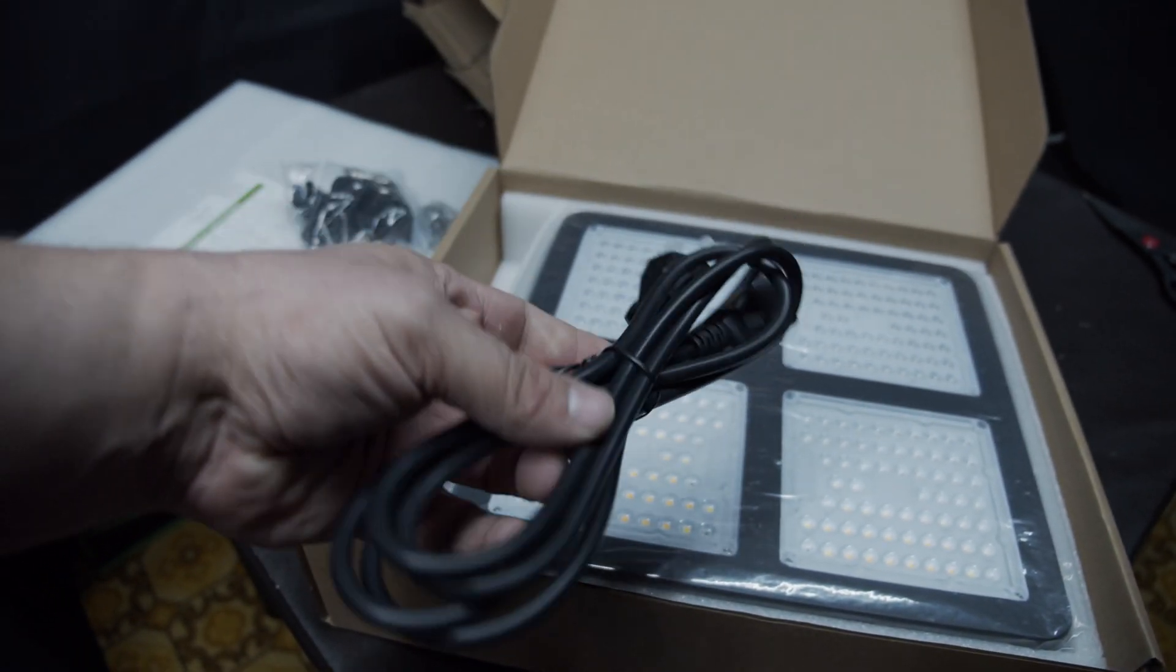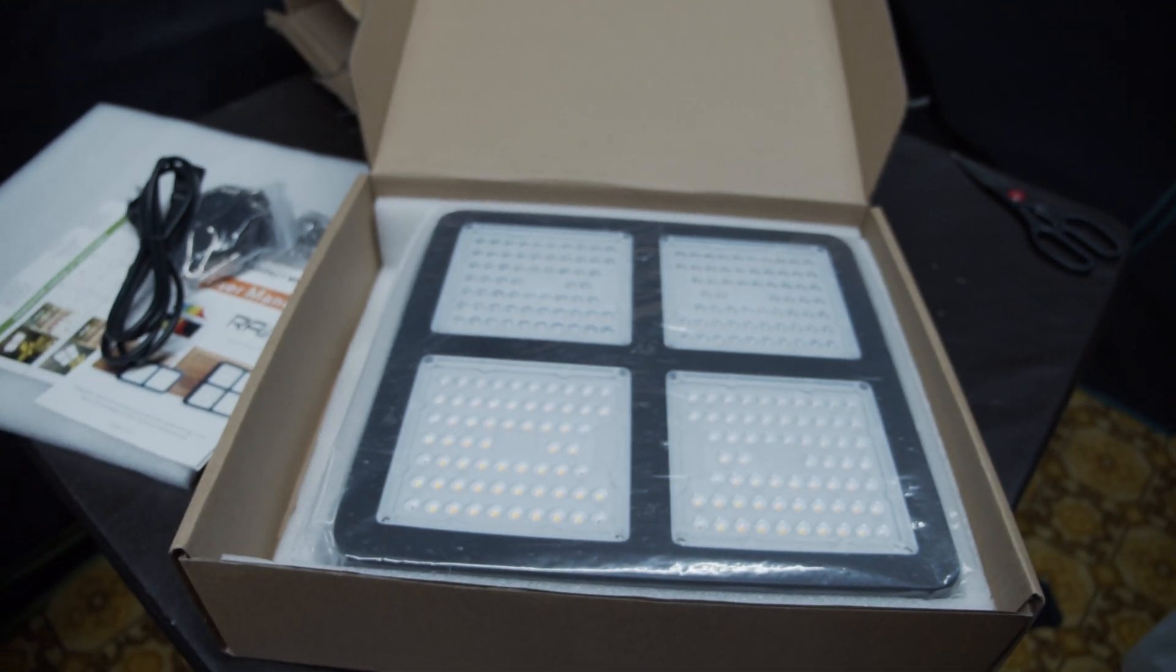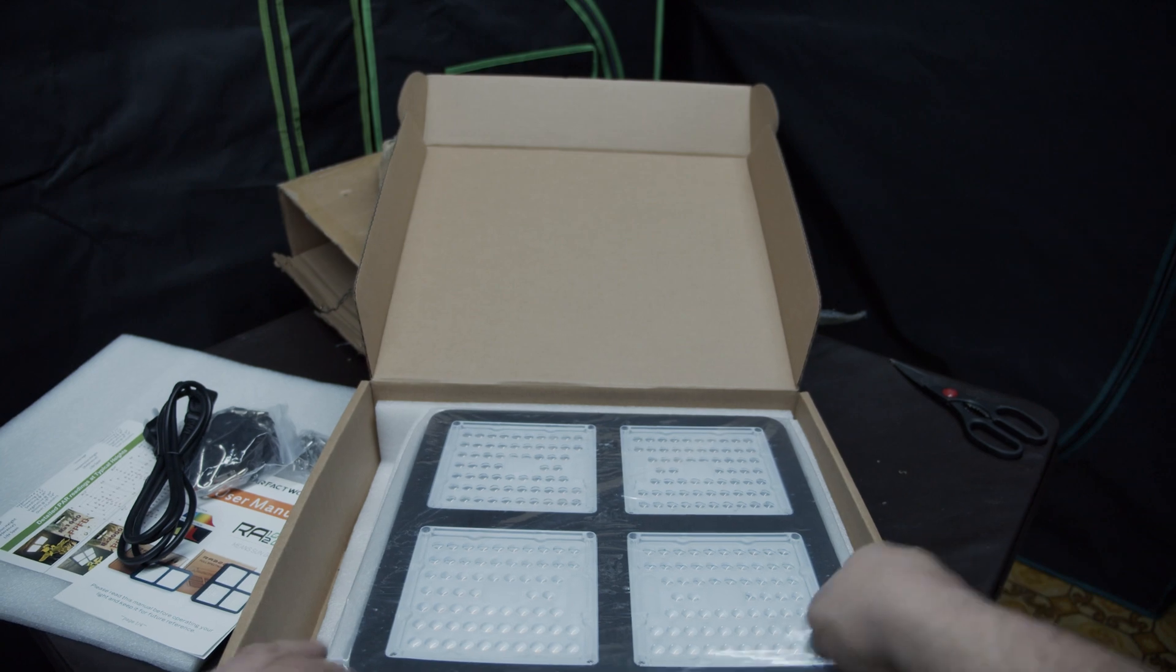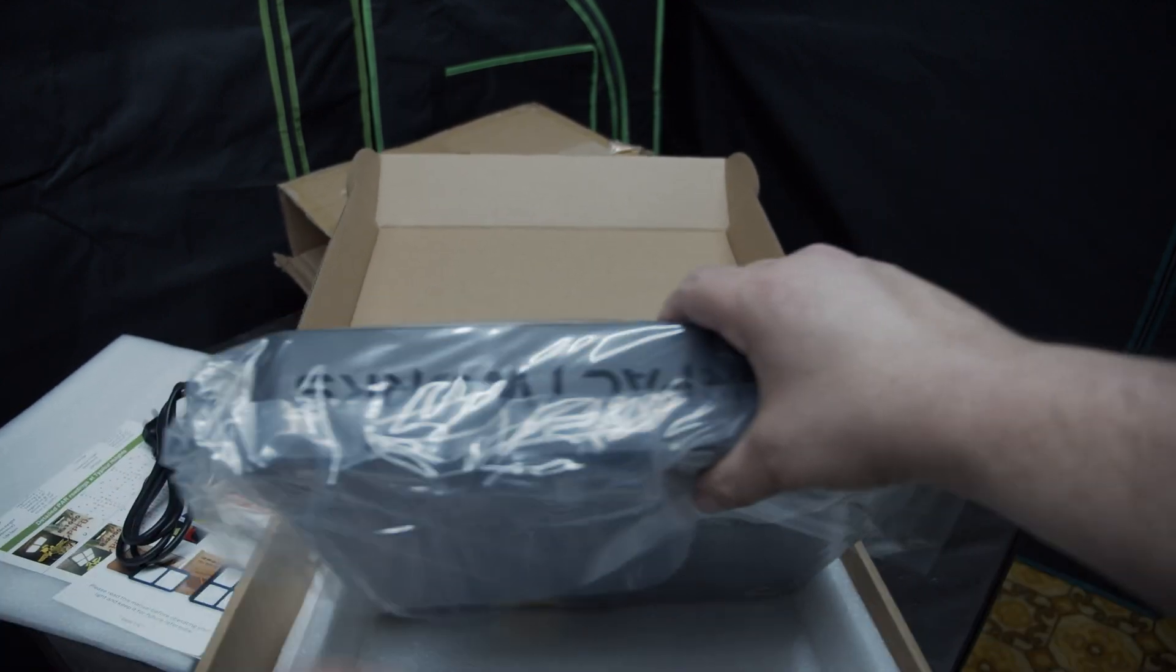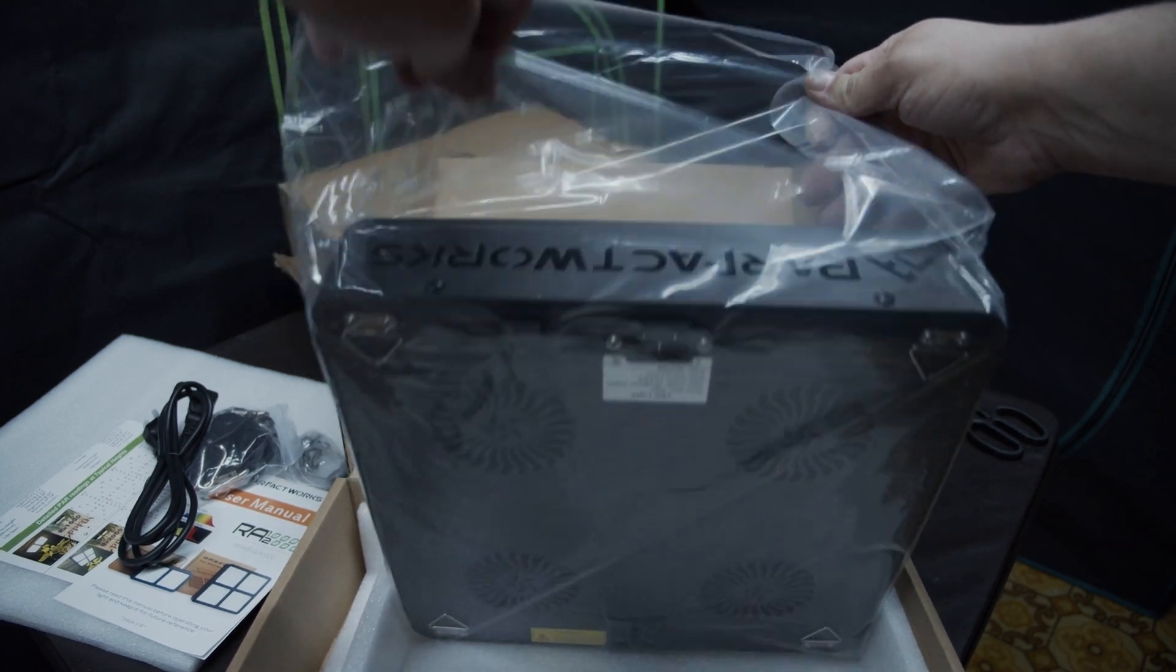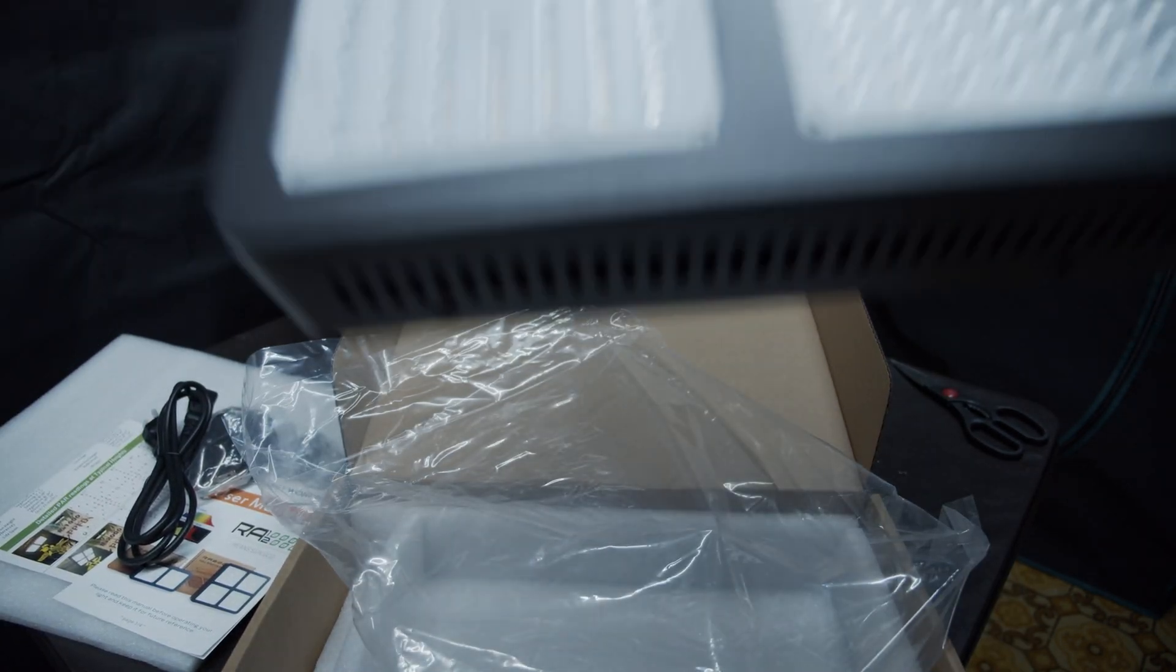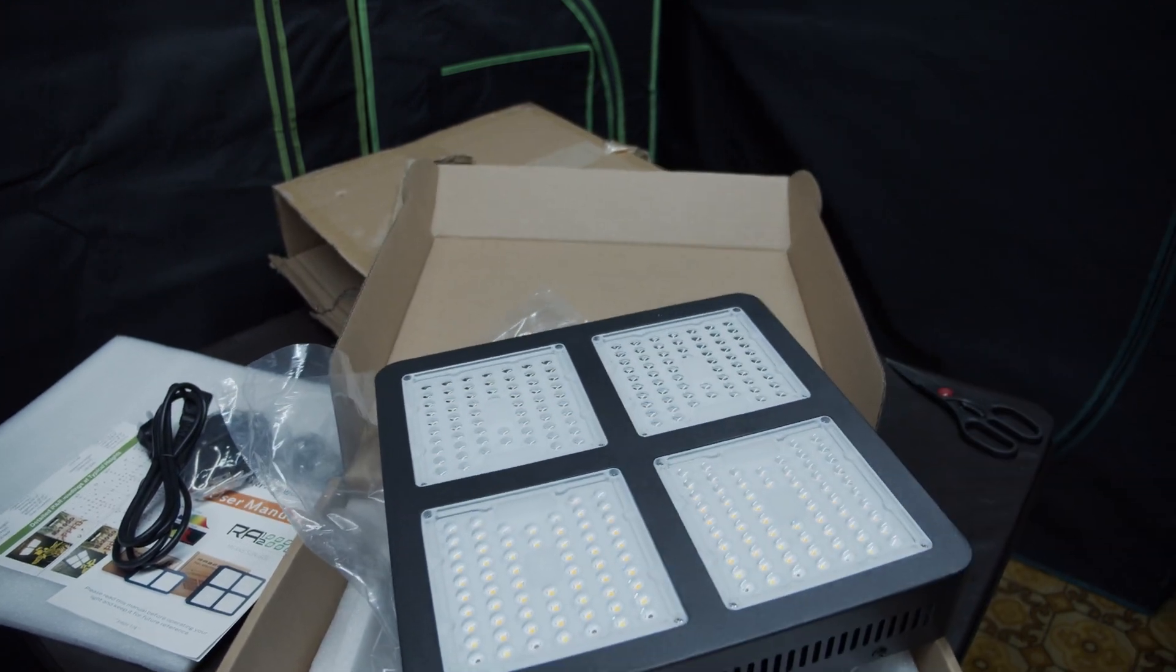Power cord. And the light. There is the light they sent.